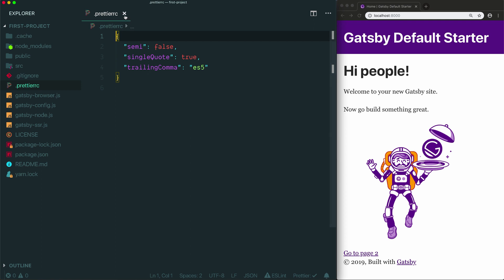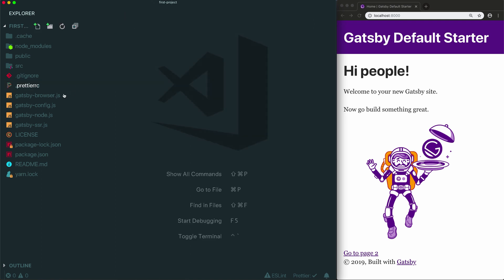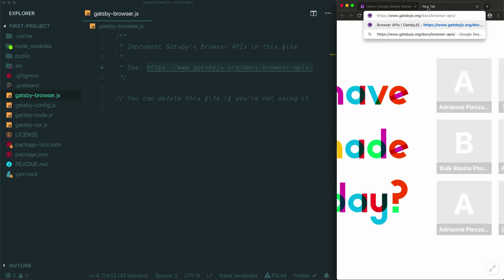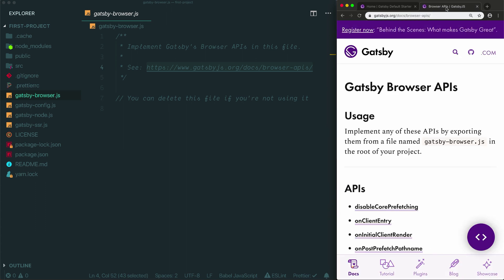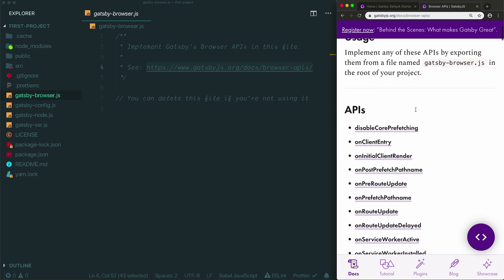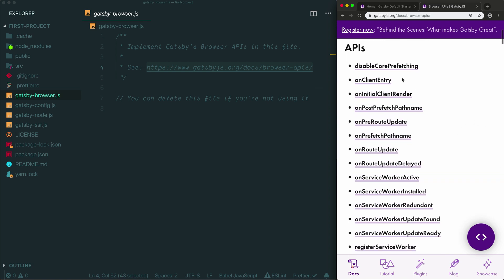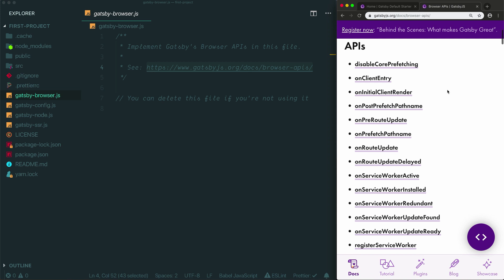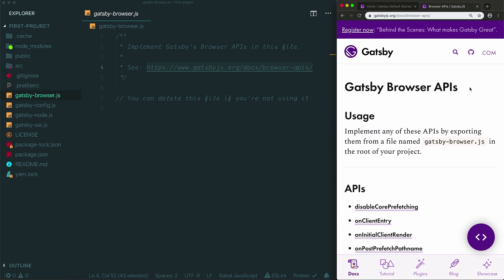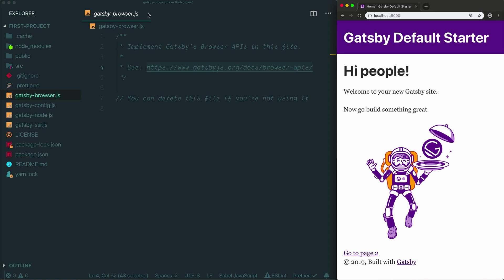Next up we have a file called Gatsby browser. This file is for advanced use cases when you want to customize what happens when your site appears in the browser. For most use cases you won't need this file and you can just delete it. If you want to learn more about what you can do in this file, check out this link that Gatsby has included here. When you have an advanced use case that requires you to add some code in response to specific browser events, like when your site is first being rendered in the browser, then this is a place that you can come to get instructions. In general though, you can use Gatsby without using these APIs or modifying the Gatsby browser.js file.